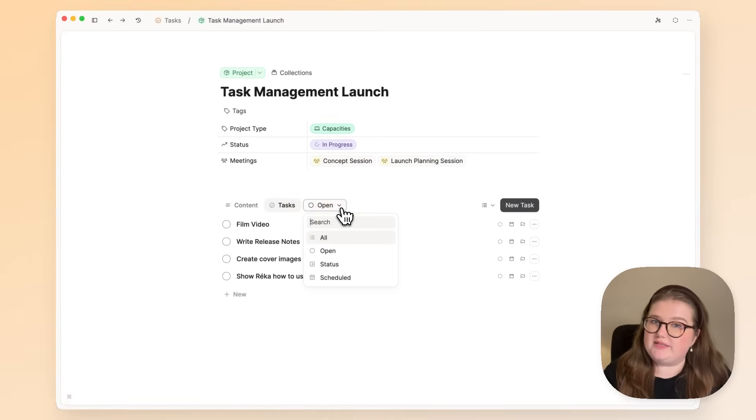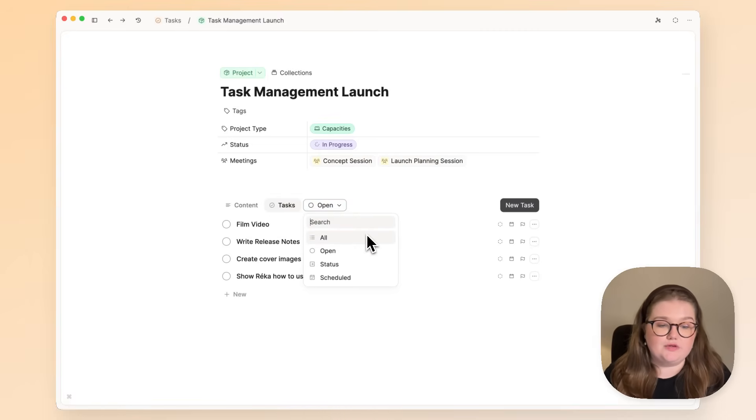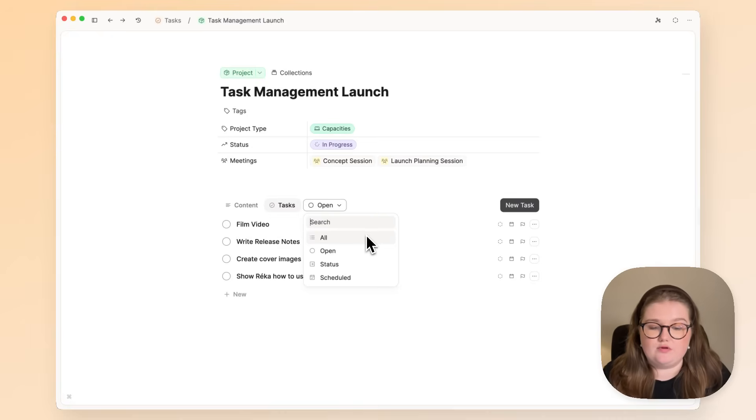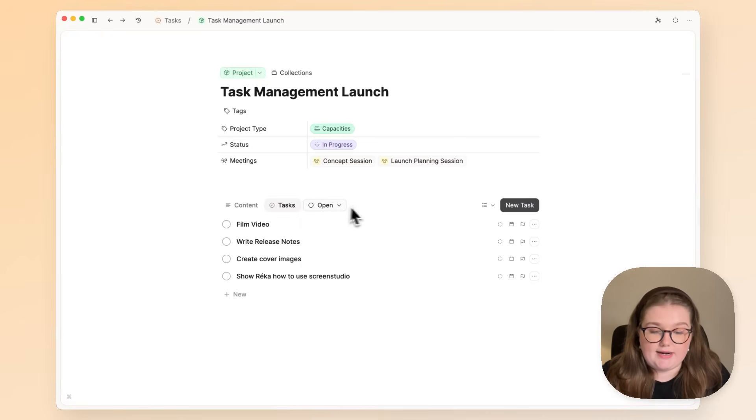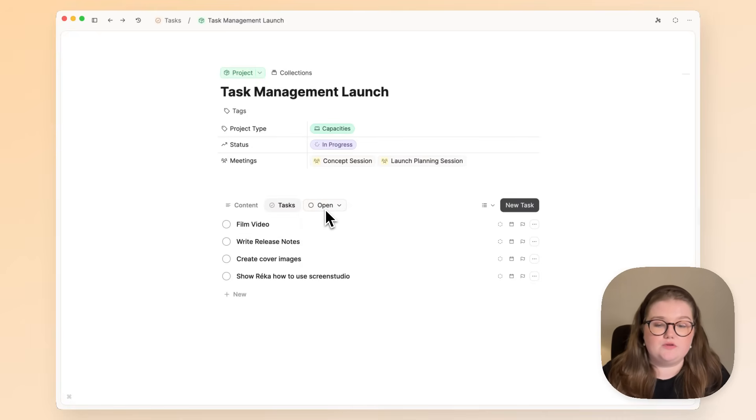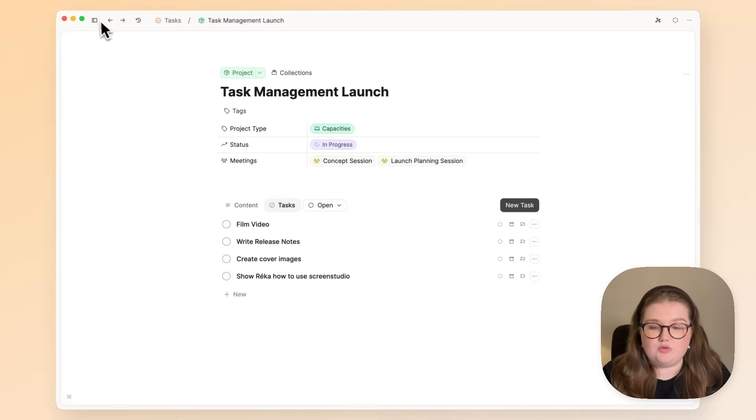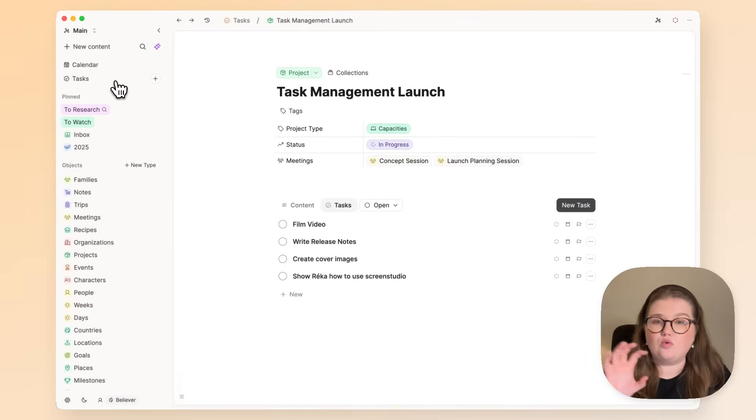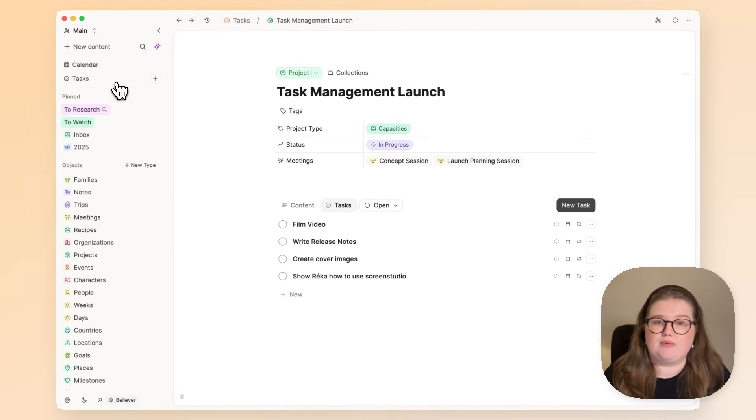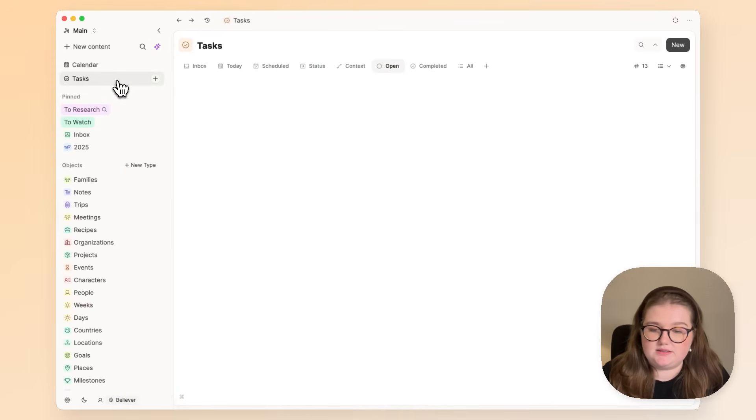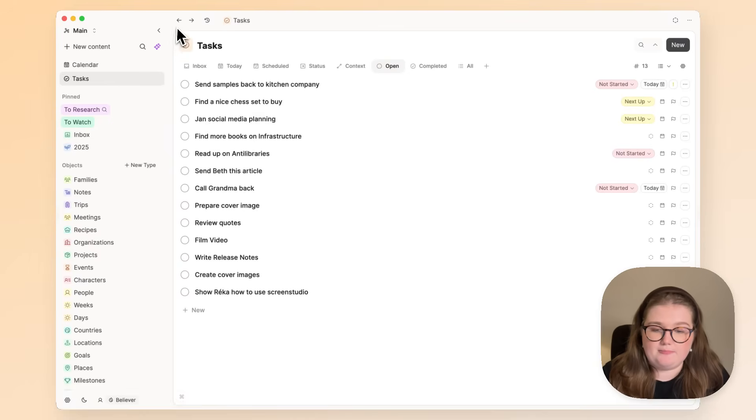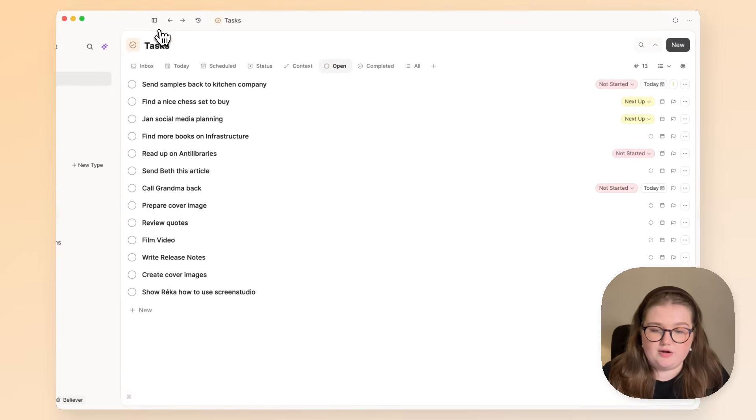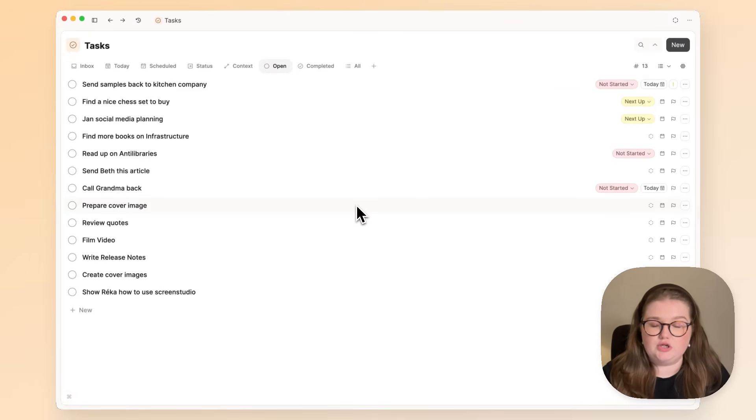Now a theme you'll see throughout this video are built-in views. We have several of them. Right now, this is an open task view just for this project, but you can also go and have a look at all of your open tasks across your Capacity space by clicking on this task link and going to the open part of the dashboard.